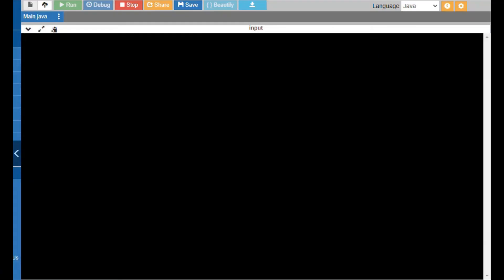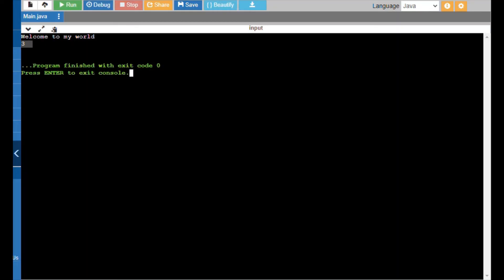Now we are entering the output session. I will show the output for the code we have written. I am entering the input as 'welcome to my world'. In this string there are 1, 2, and 3 spaces — 3 spaces total. My output is 3, which is correct.